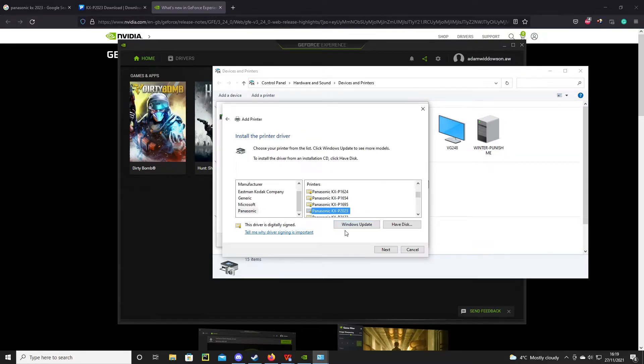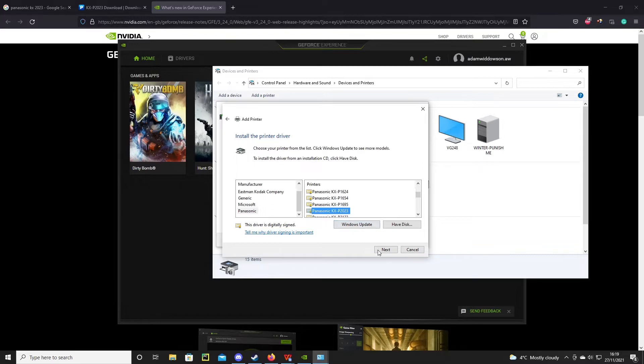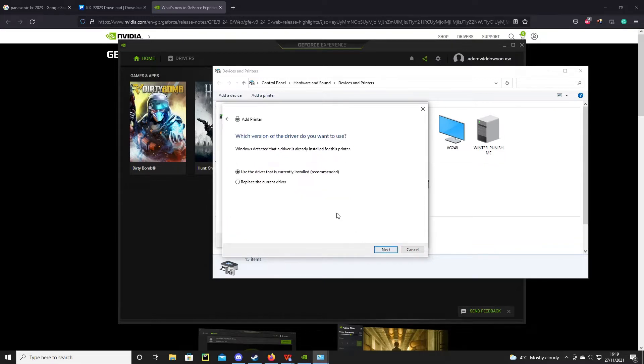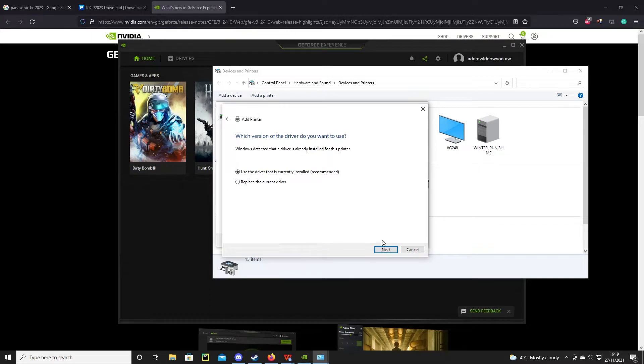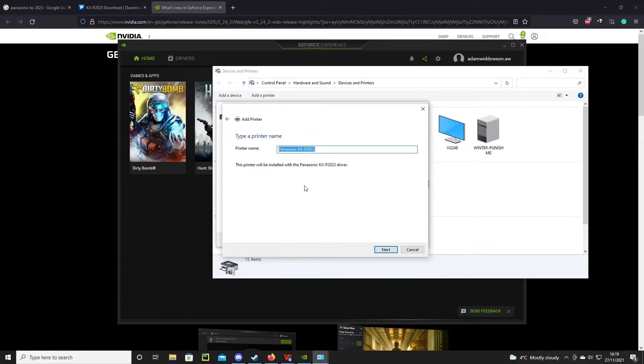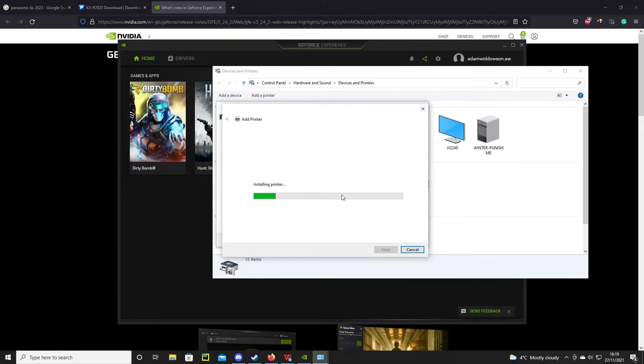I think the first time I did this I may have had to press Windows update, I don't really remember. Either way, I'll press next. I use the driver that's already installed. You may have to replace the driver. I'll leave the printer name as it is. It's pretty self-explanatory. Press next and then it shouldn't take too long.